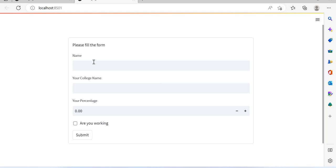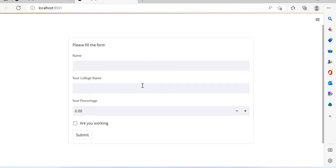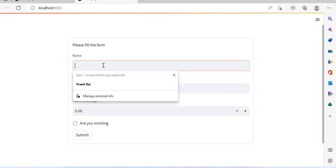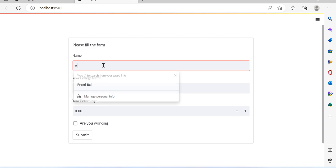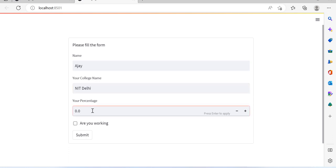Here you can see we have this form. Let me give the name - suppose I'm giving name Ajay. College name, you can give any college name - let me give NIT Delhi. Then I'm giving percentage, maybe 38 percent.